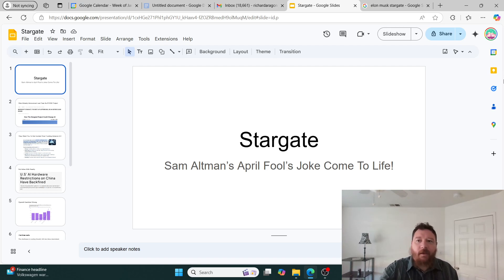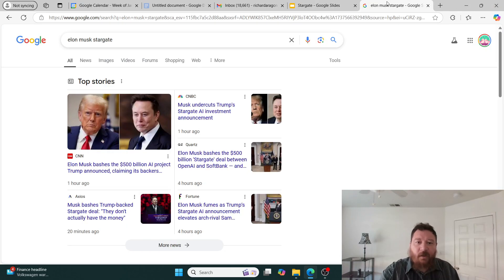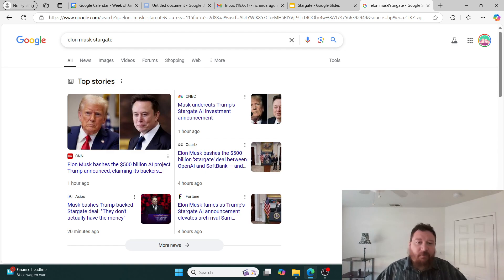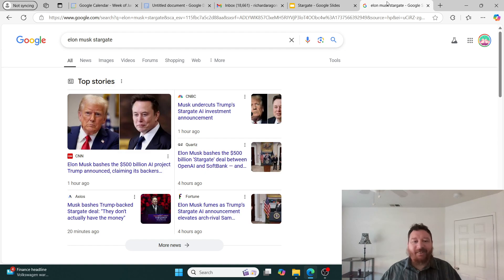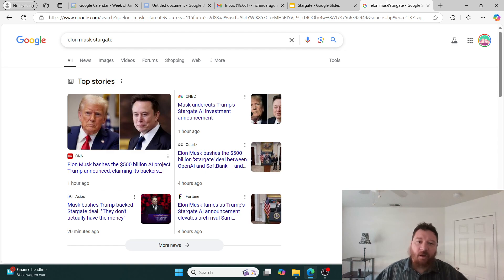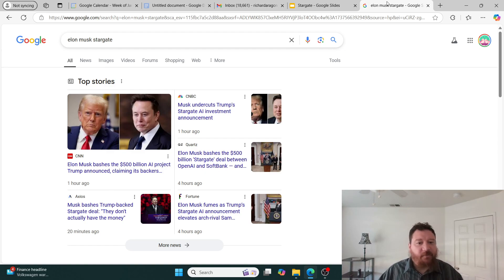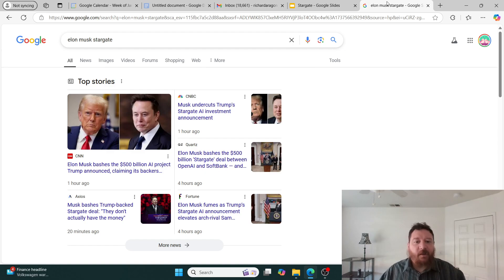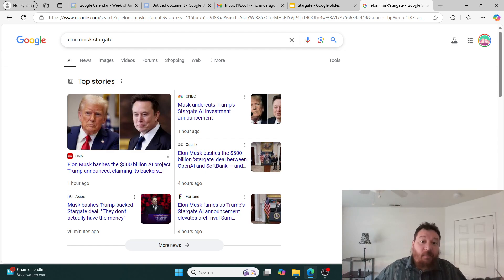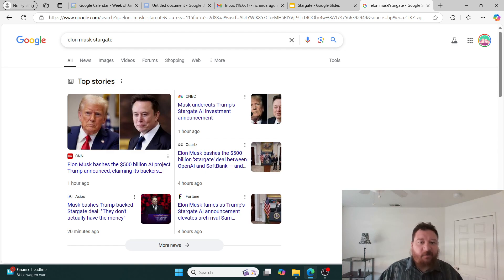With that, let's take a look very specifically at this situation. Before I even got around to this, I figured this was going to happen and it's already happened - Elon Musk himself has already bashed this announcement. Elon Musk bashes the $500 billion AI project, Elon Musk fumes as Trump Stargate announcement elevates arch rival. Musk undercuts Trump's Stargate AI investment announcement.